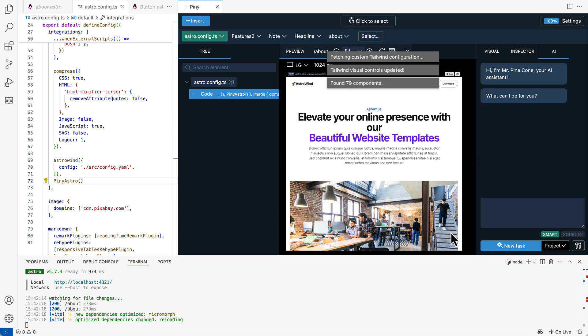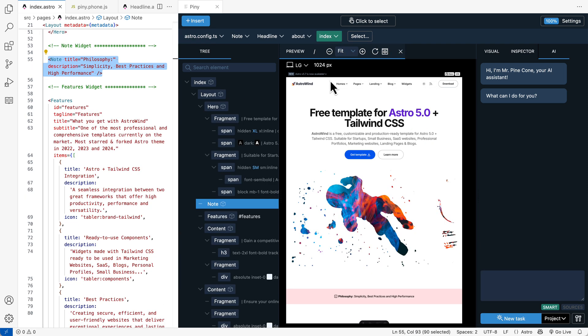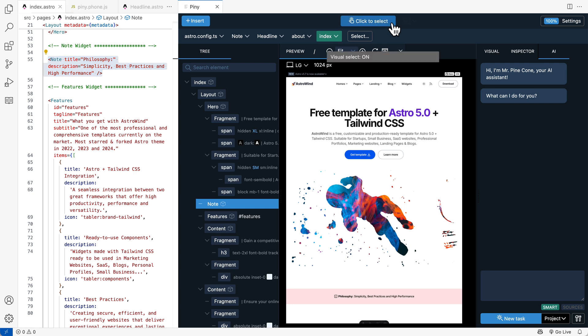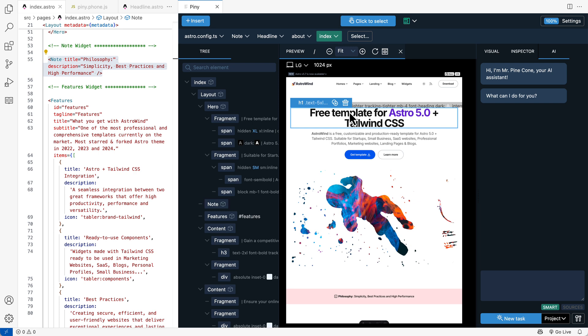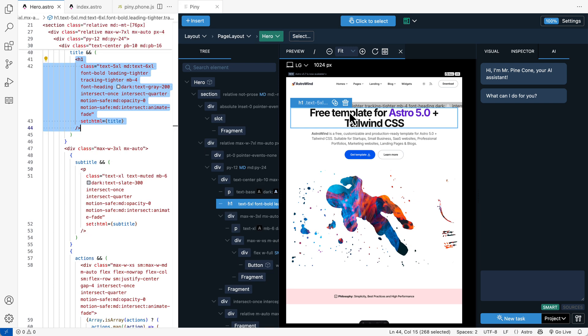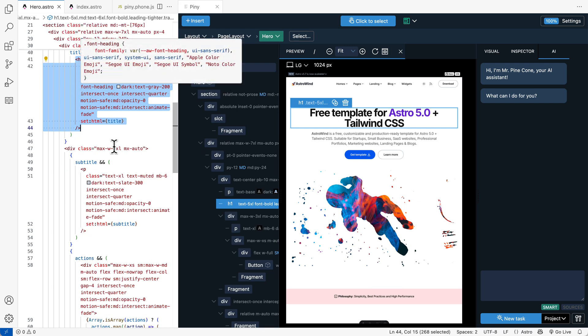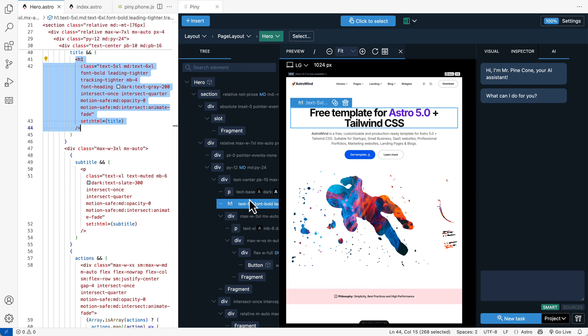We can now start to use visual select. Now we can enable click to select up here. And then select elements directly in the preview. And this selects the element in the code. And in Piney.